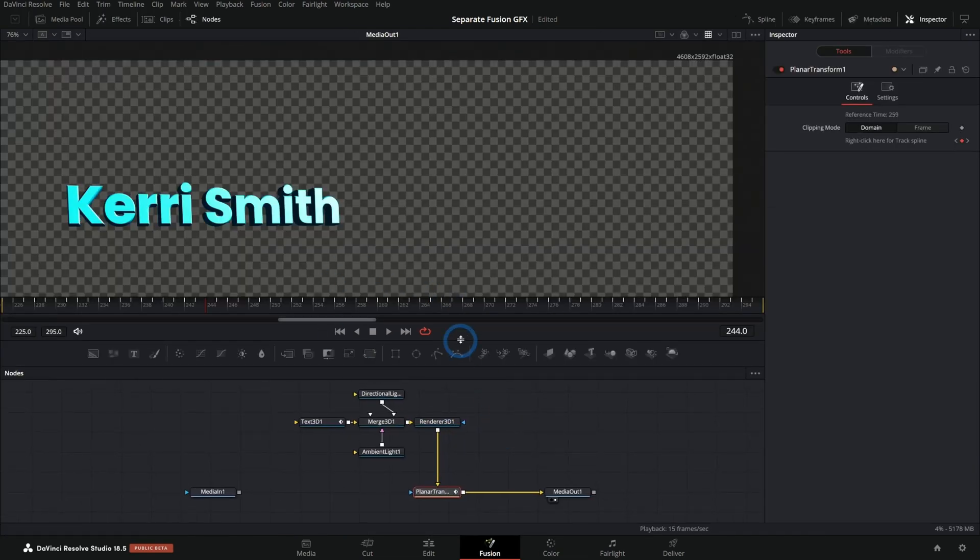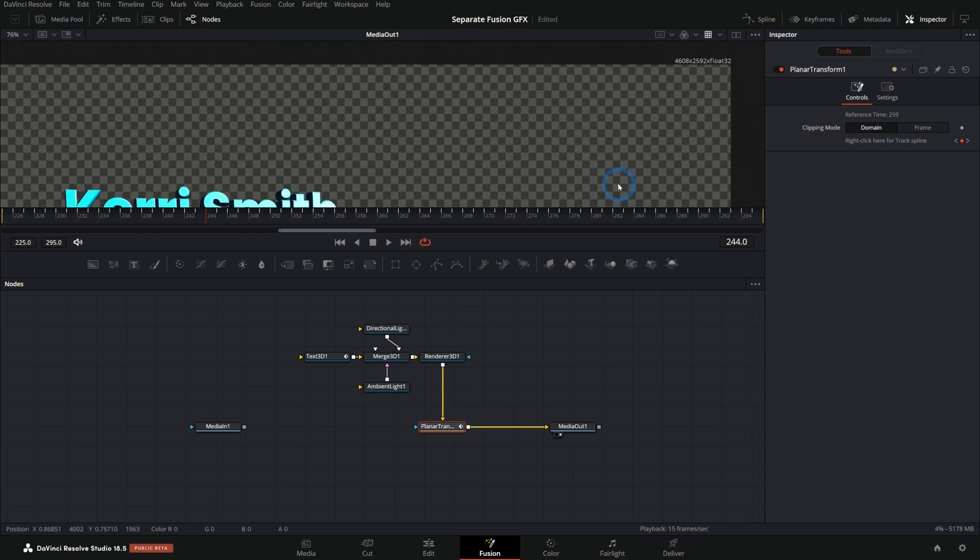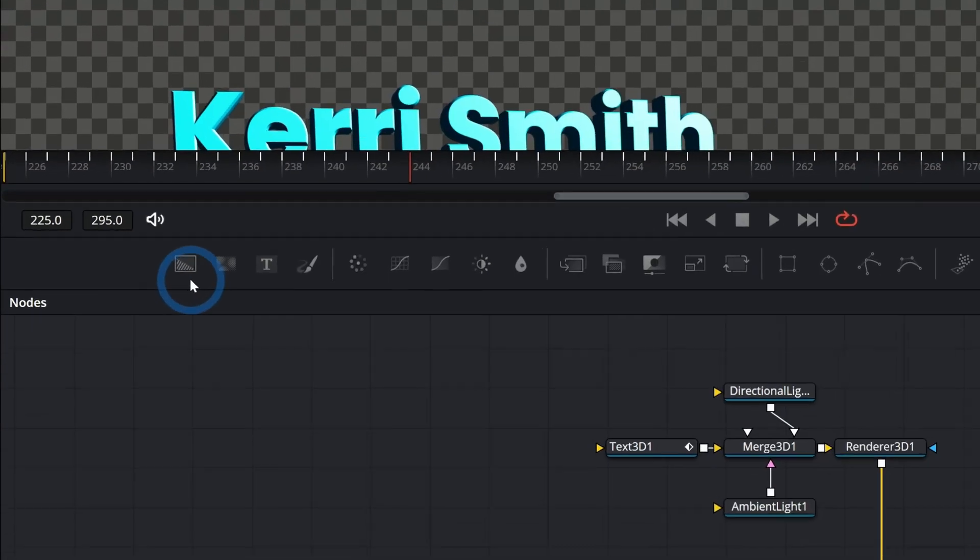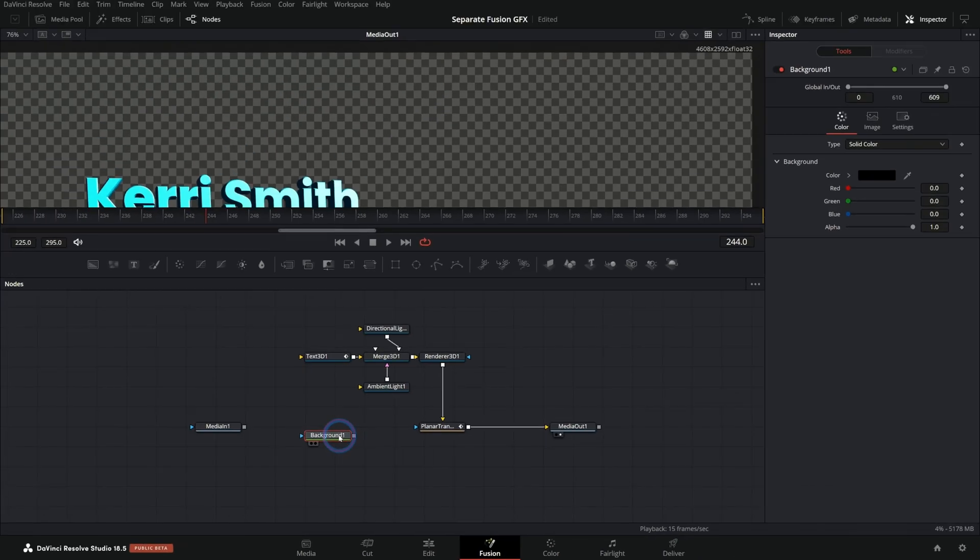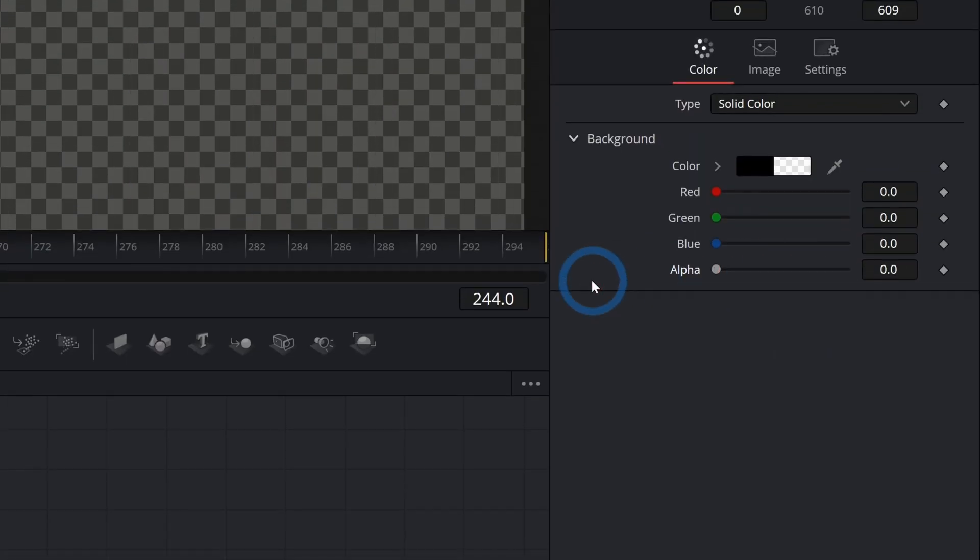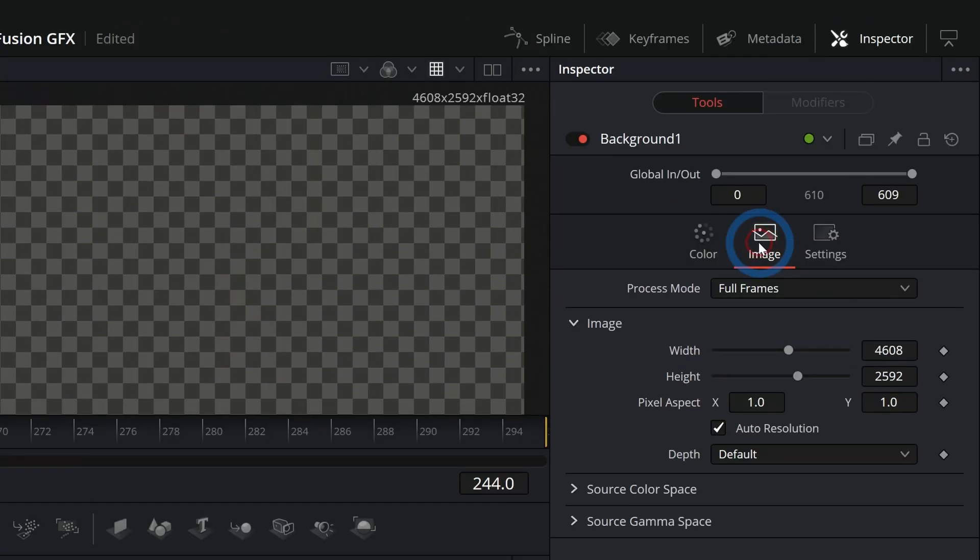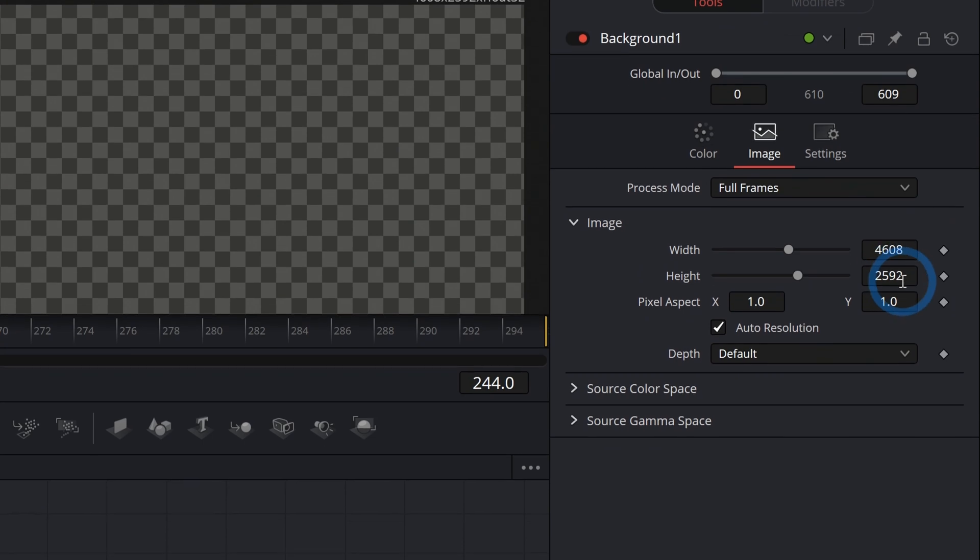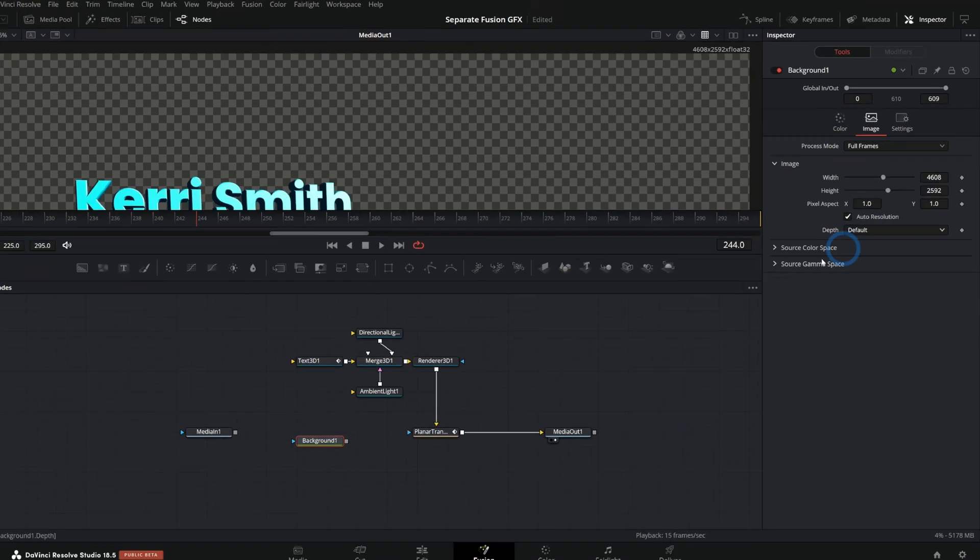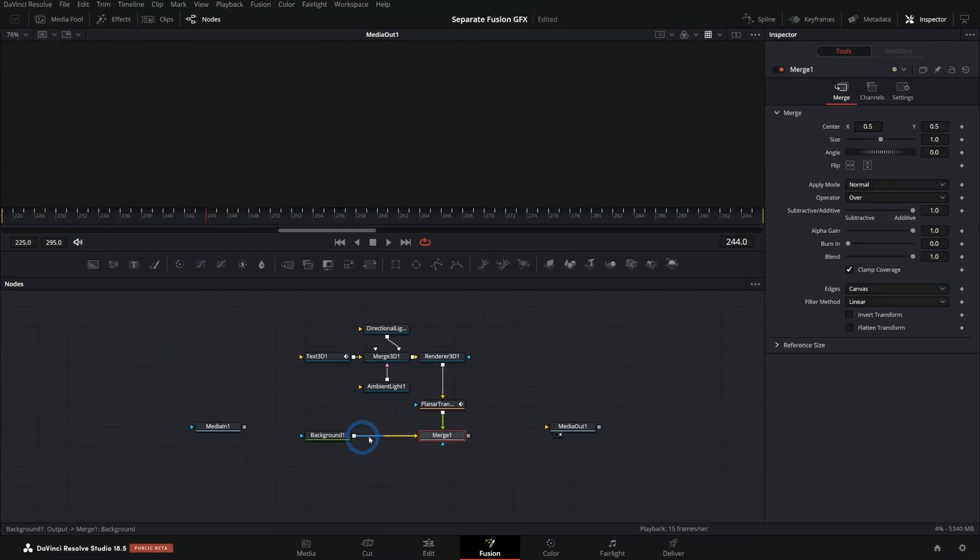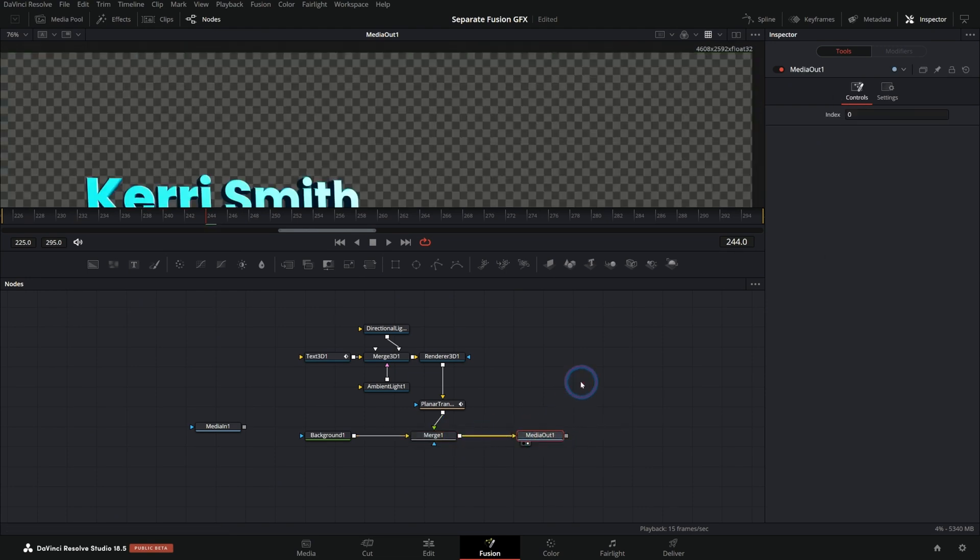One thing to note on this upper comp is if you're having trouble with the resolution here, it might be a good idea to make a background node like this, turn the alpha all the way down so it's clear and make sure the image size is the same as your original footage. And then you could merge this planar tracker over the background and put that into the media out. And that would work just fine too.